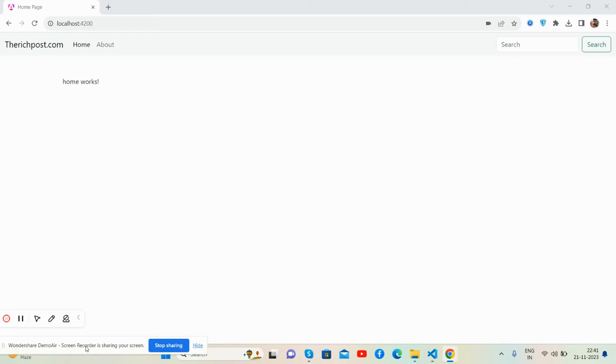Hello guys, how are you? Welcome back to my channel. This is Ajay and I hope you all are doing great. So guys, in this video I'm going to show you how to add Bootstrap 5 into your Angular 17 application.